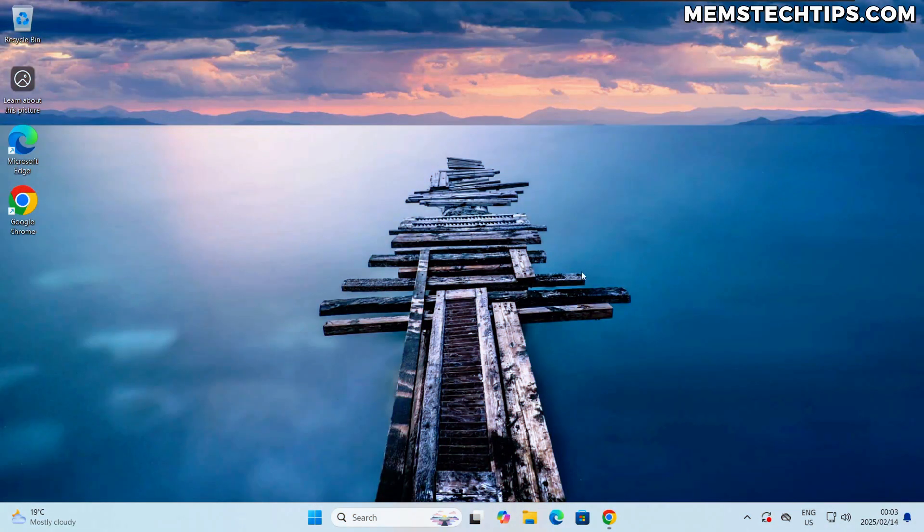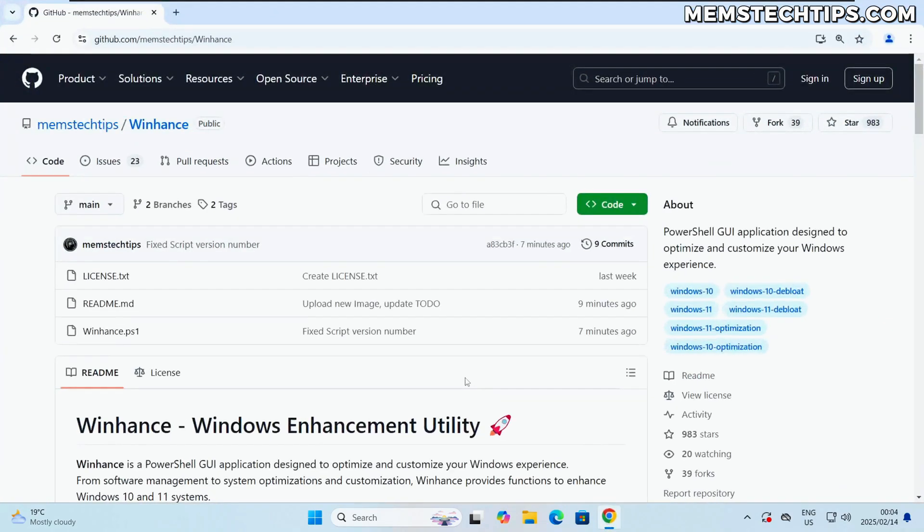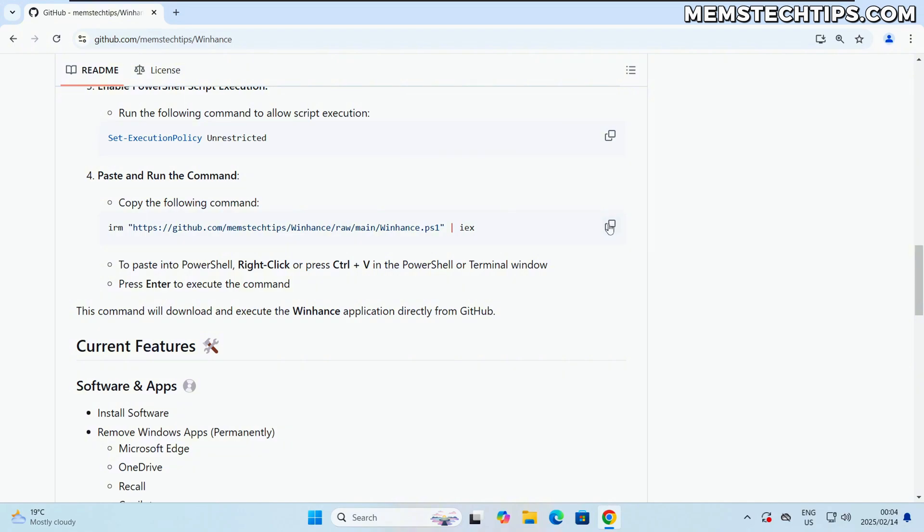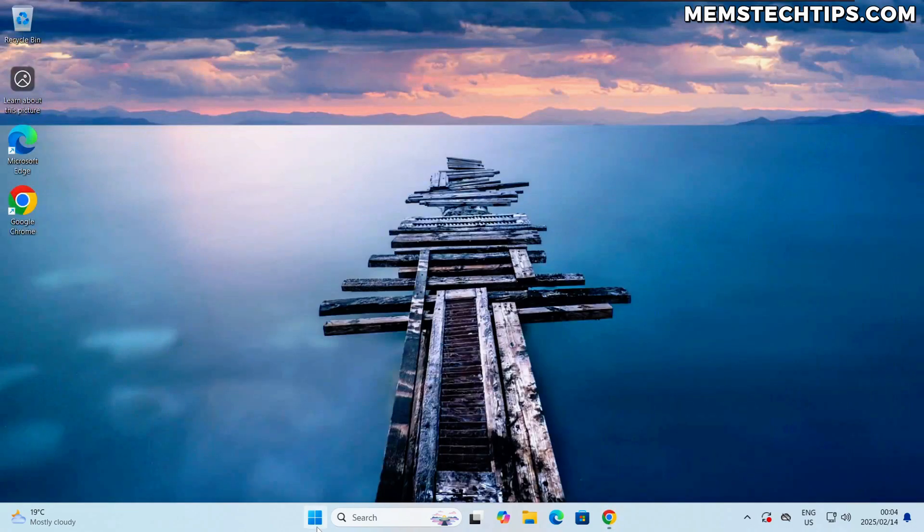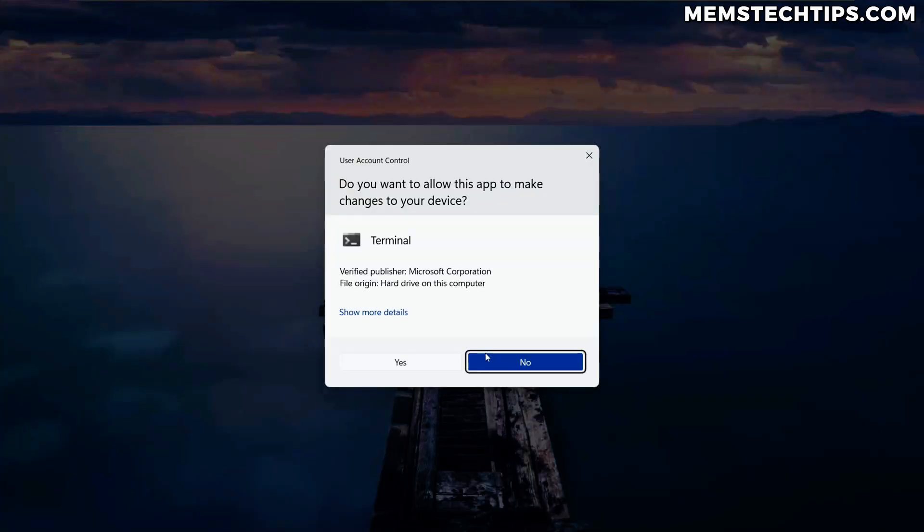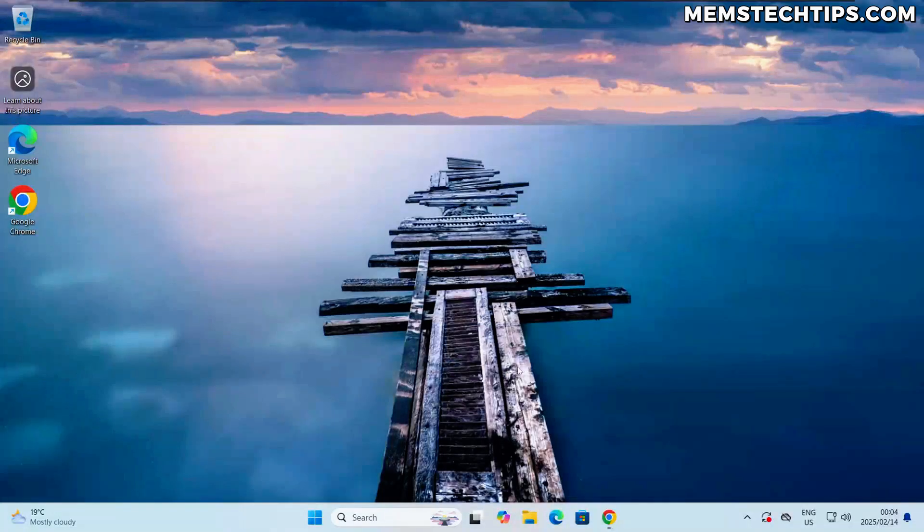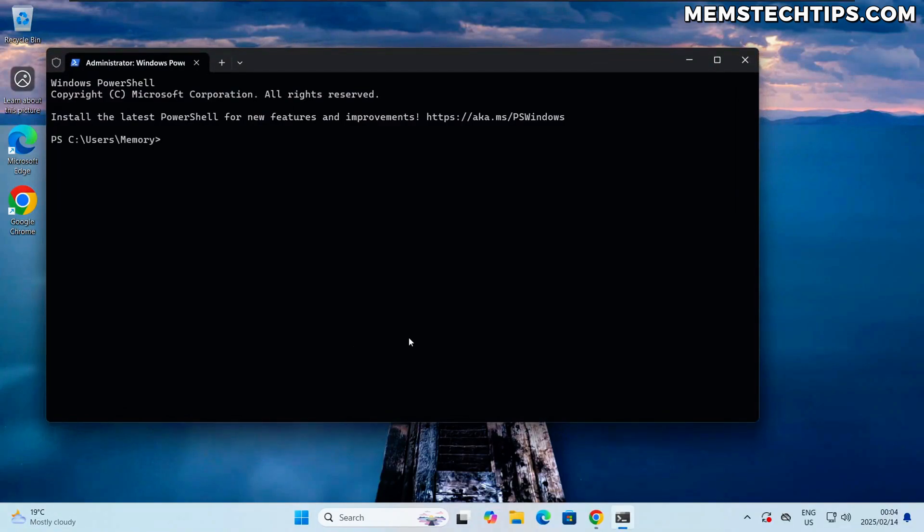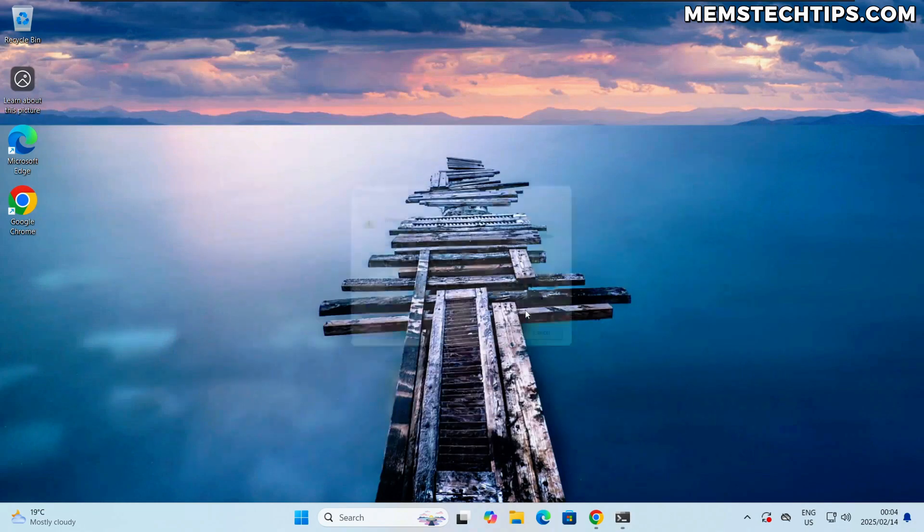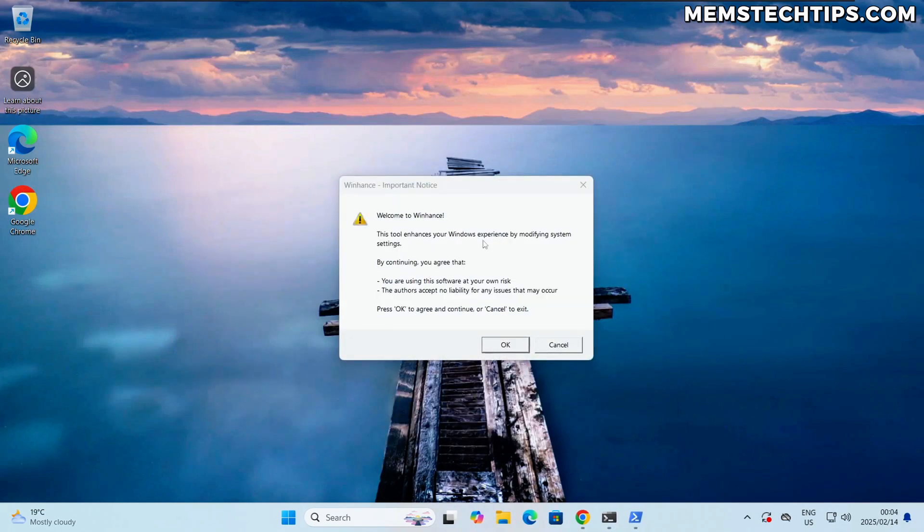Now with that all being said, let's check out the new update. So here again I've just got a fresh install of Windows 11 24H2 and I'm just gonna go ahead and launch Winhance. So I'm just gonna copy the launch command here to launch it and I've explained all of this in the previous video.